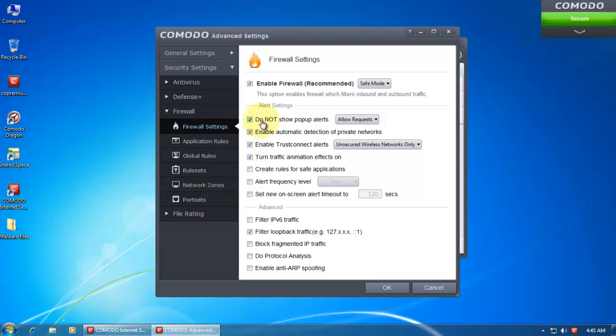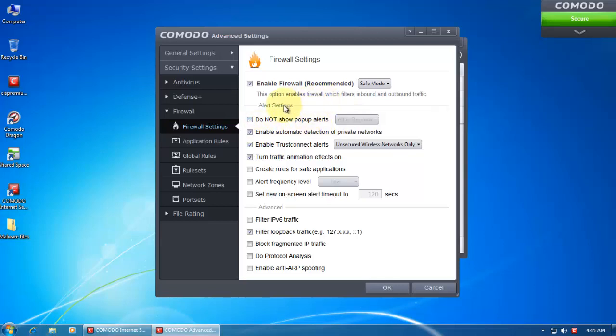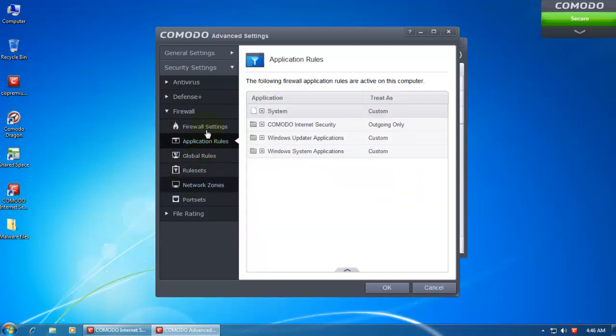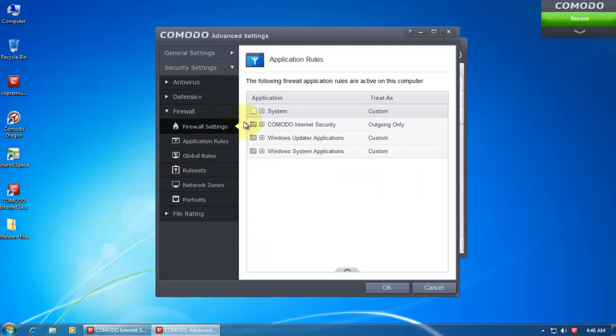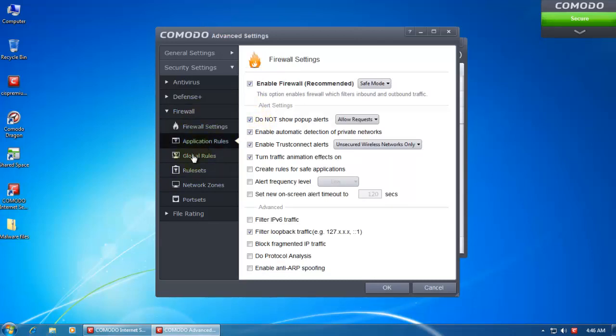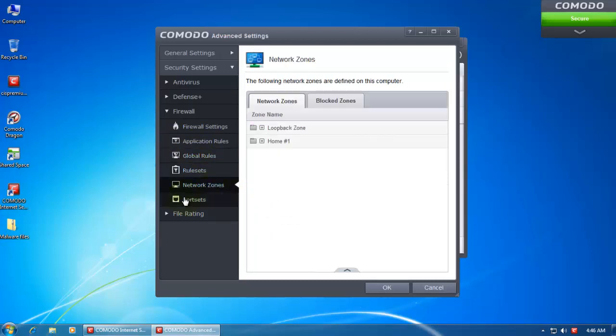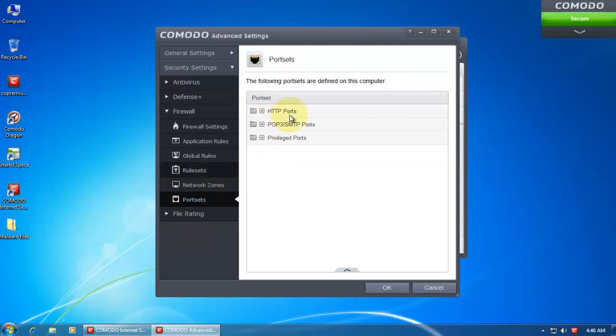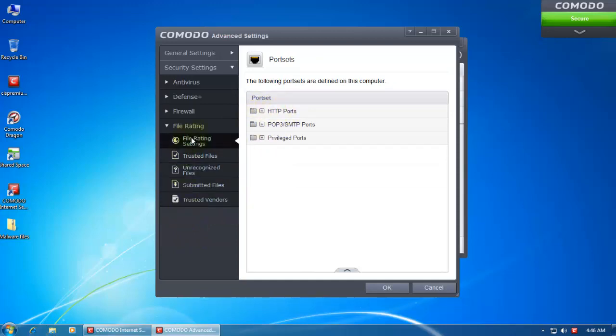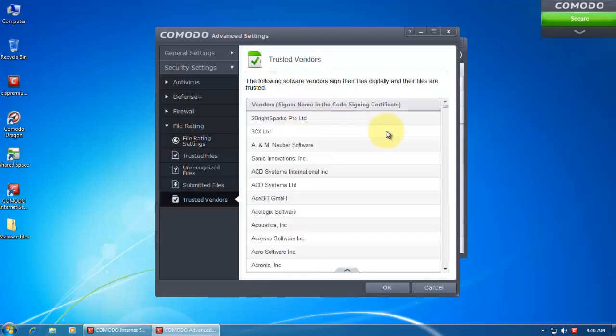Then of course we have the firewall, and it's still set to not show pop-up alerts. I'll turn this off. And it's enabled, and everything else is just set the way it was in the last version. Let me leave it in stock settings. And we've got our rules, rule sets, network zones, port sets. And this file rating is basically the cloud part. So if you enable this it checks files in the cloud and trust files signed by trusted vendors. You can add or remove them.